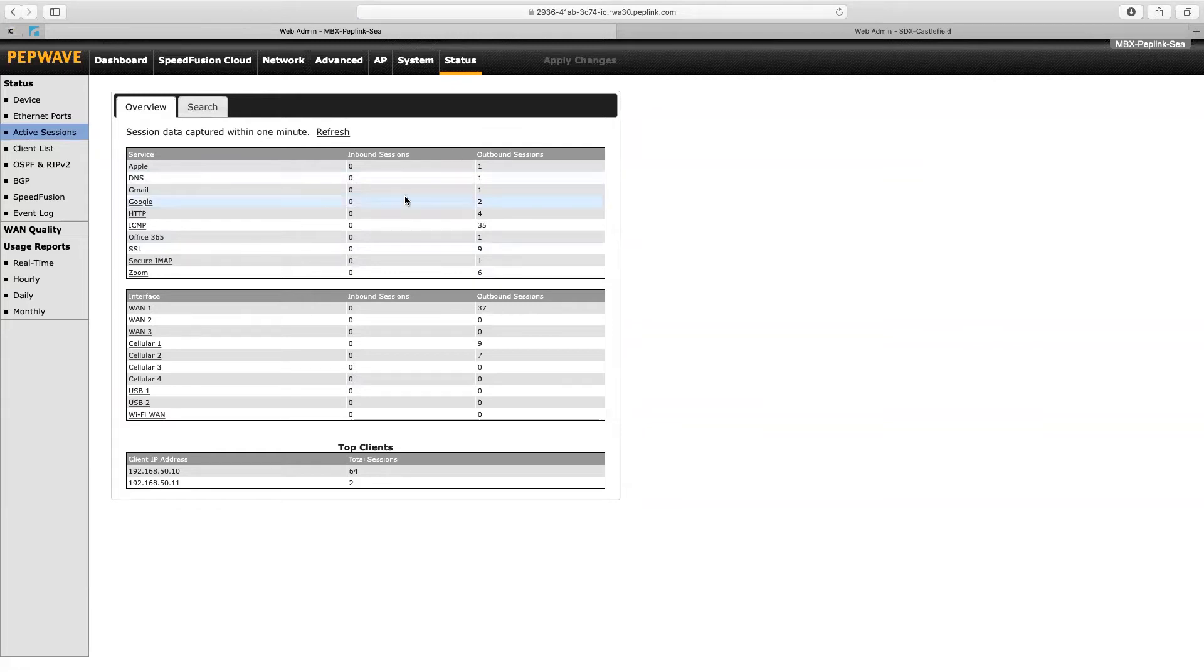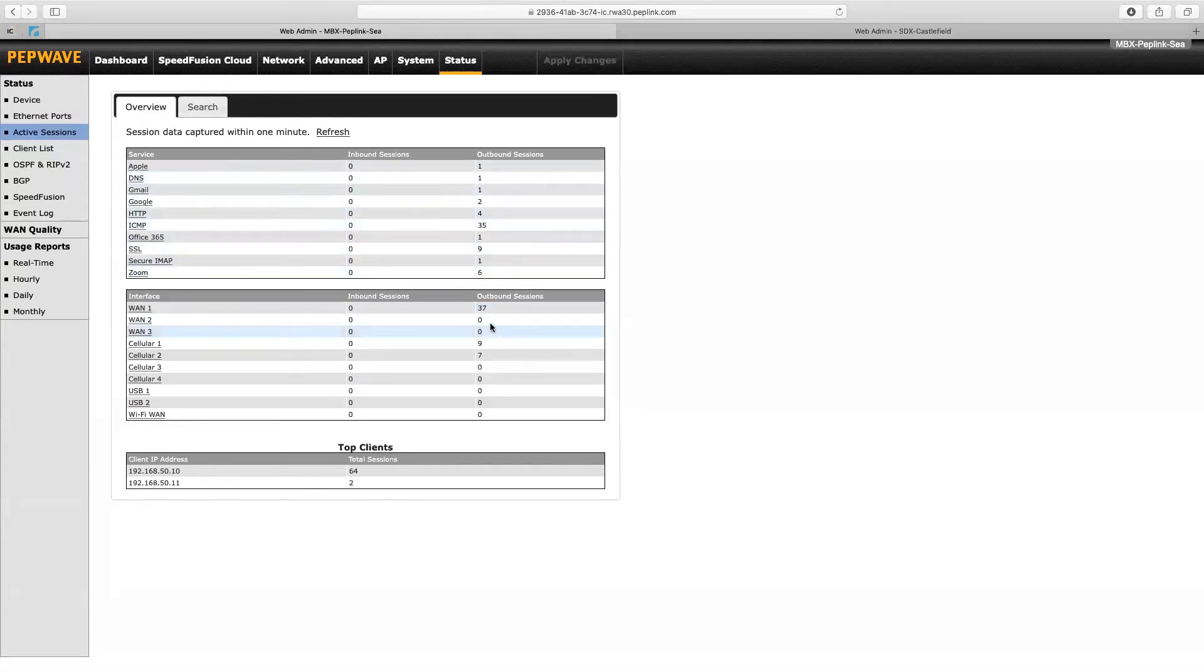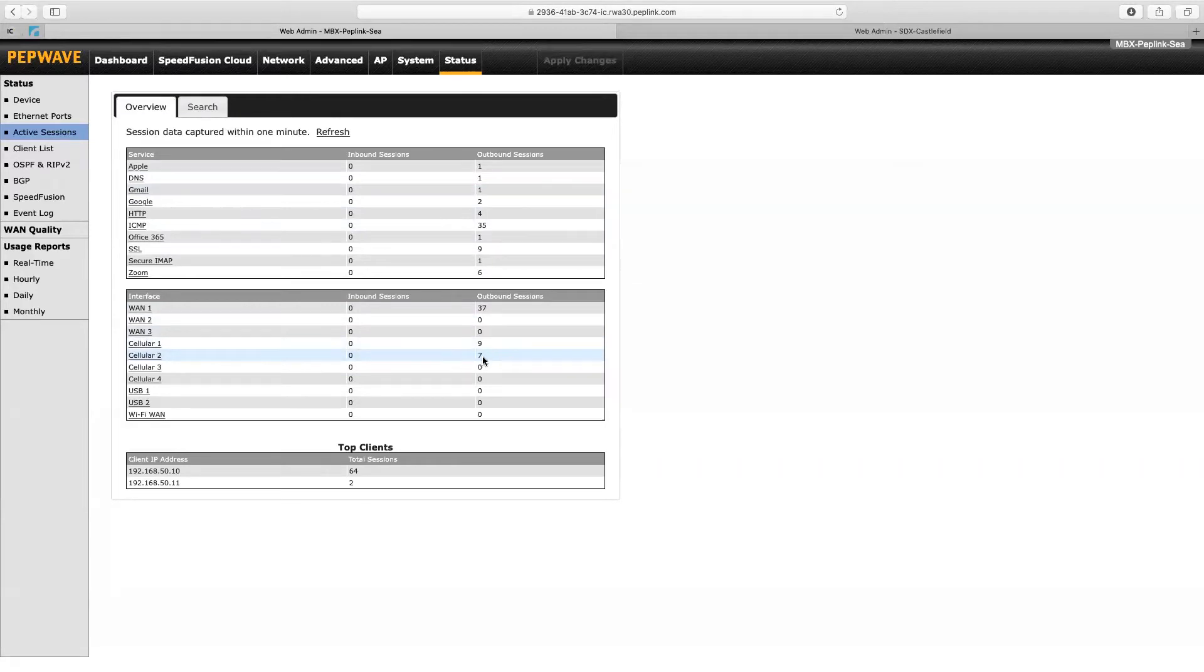You can see the outbound sessions. There's no inbound sessions, they're all outbound. We can see that most of them are going across WAN1 because that's priority one on my dashboard, and then there's a few going over cellular 2, which will be like health checks and things like that.